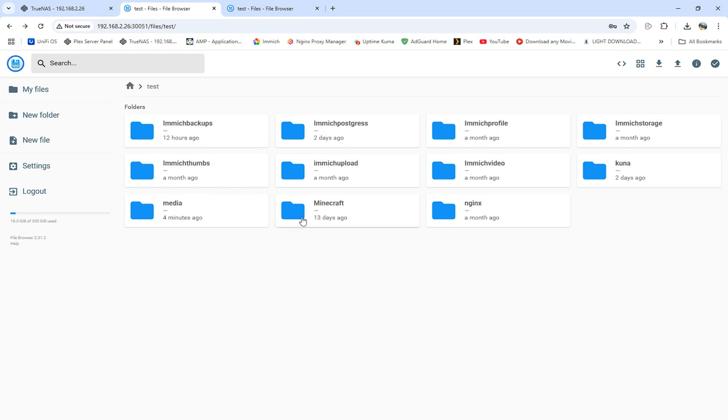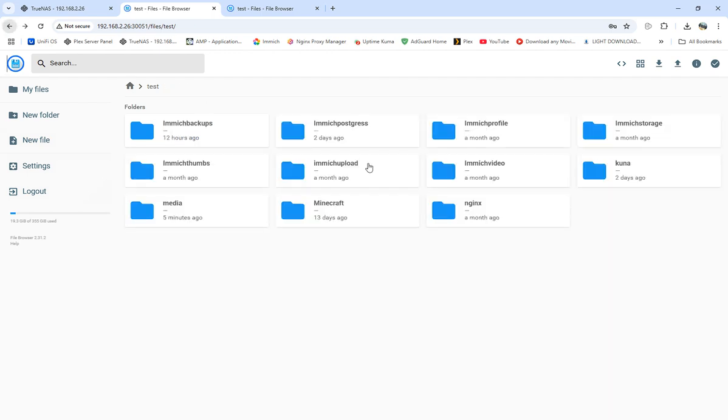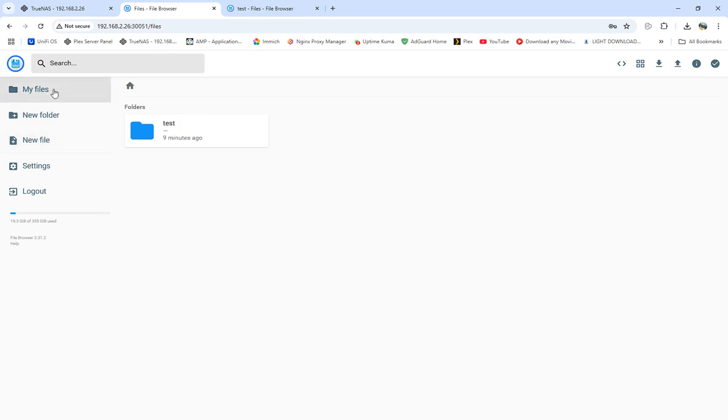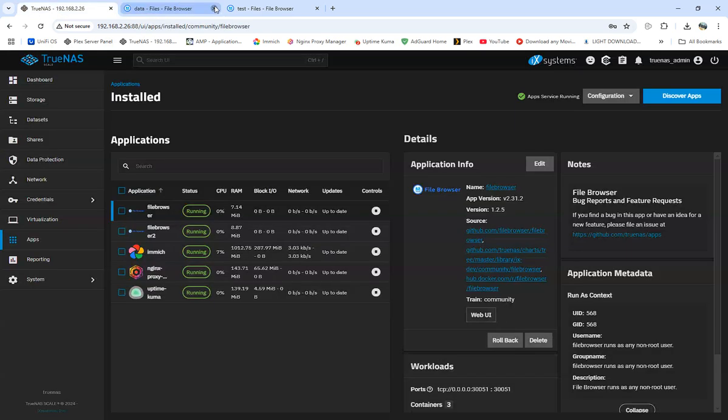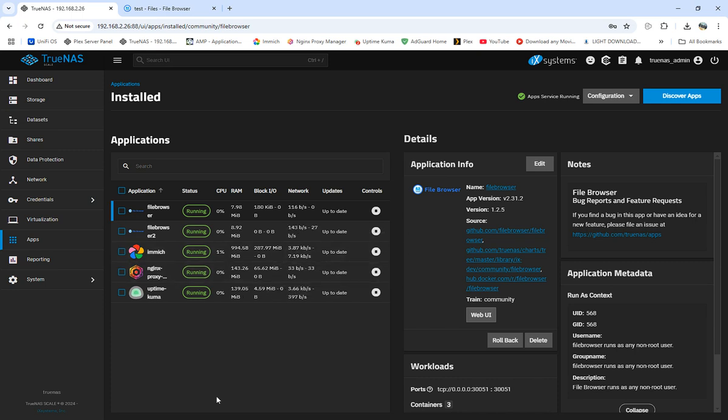So this is how you set up File Browser. You're able to log in and be able to use File Browser. If there's any other questions about how File Browser is done, please hit me up, leave me a comment or anything. Other than that, please like, share, and subscribe. This is Wolf359 signing off. Thank you all.